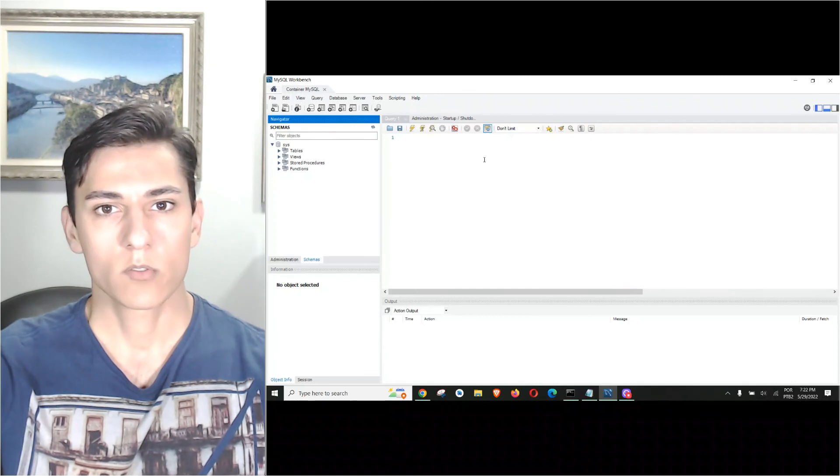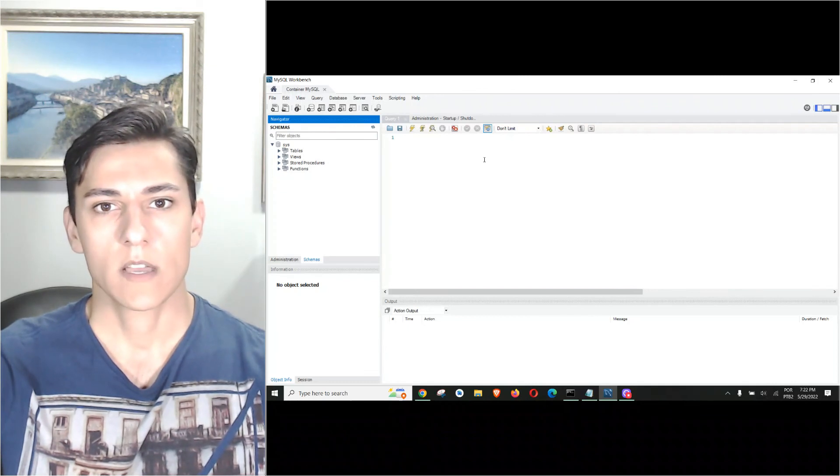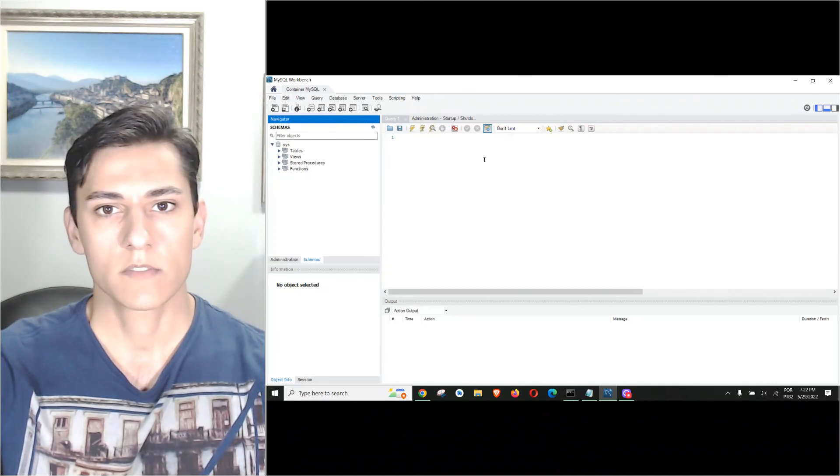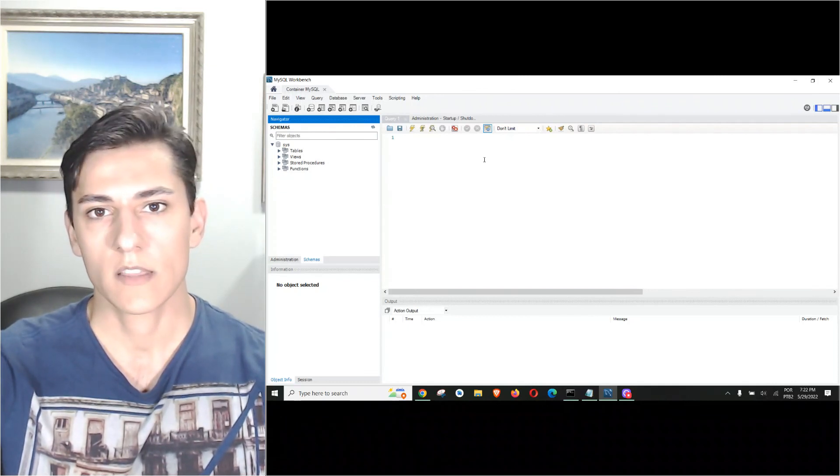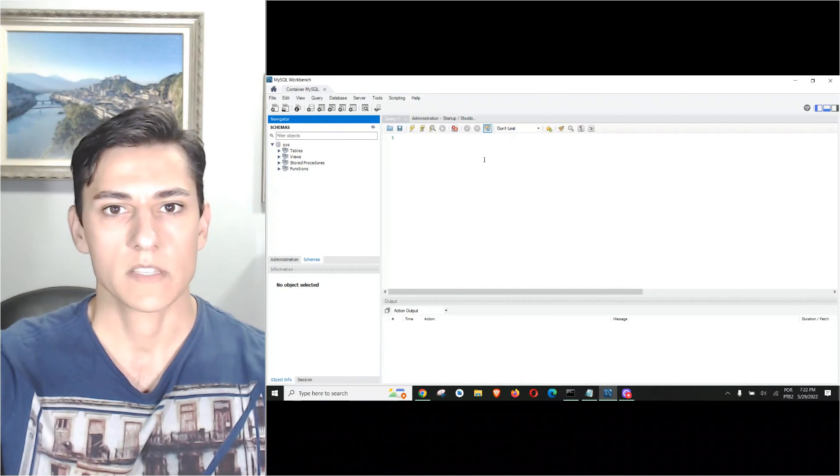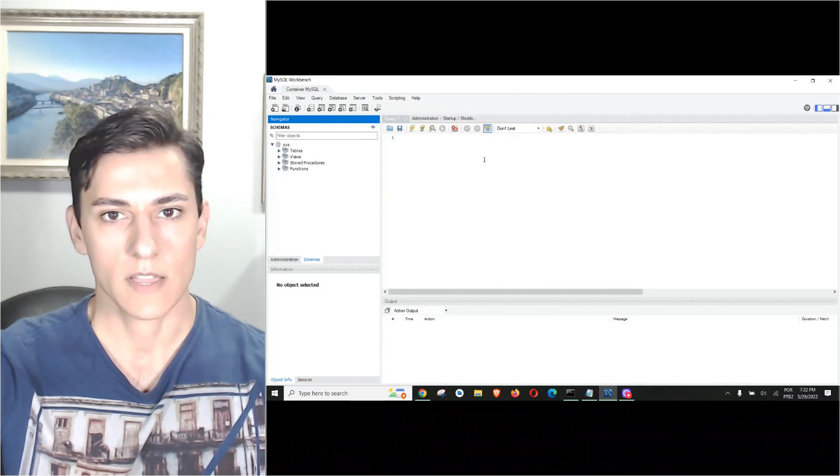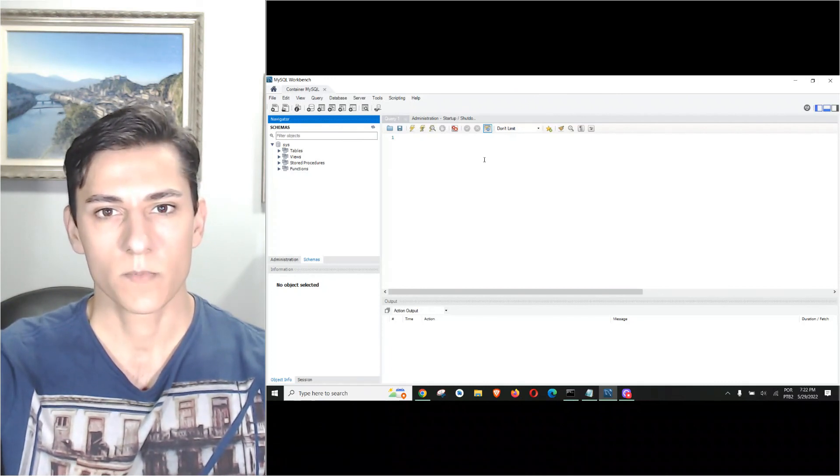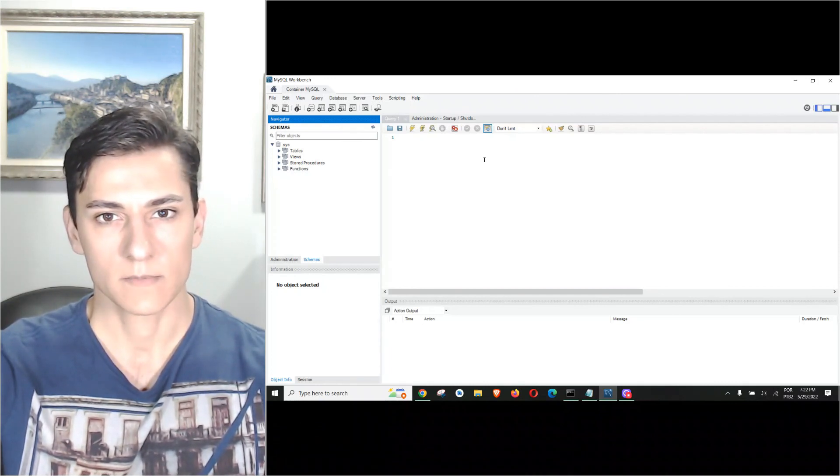That's it for this video, showing you how to create a MySQL server using Docker and how to connect to it using a MySQL client. Thank you for watching, and see you next time.